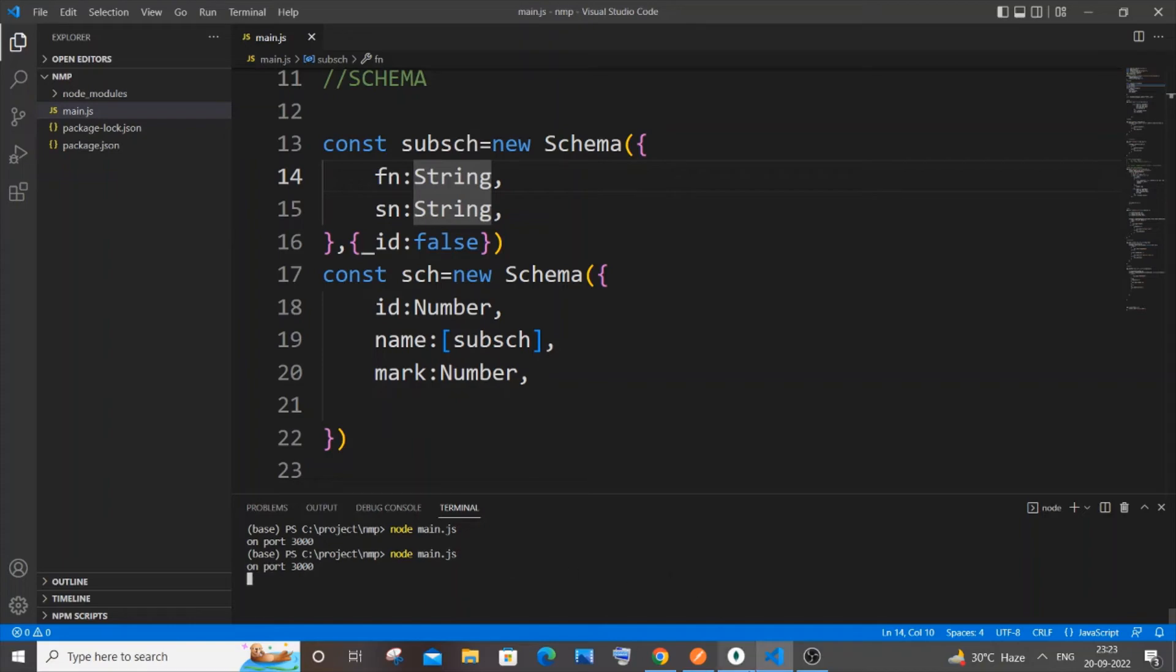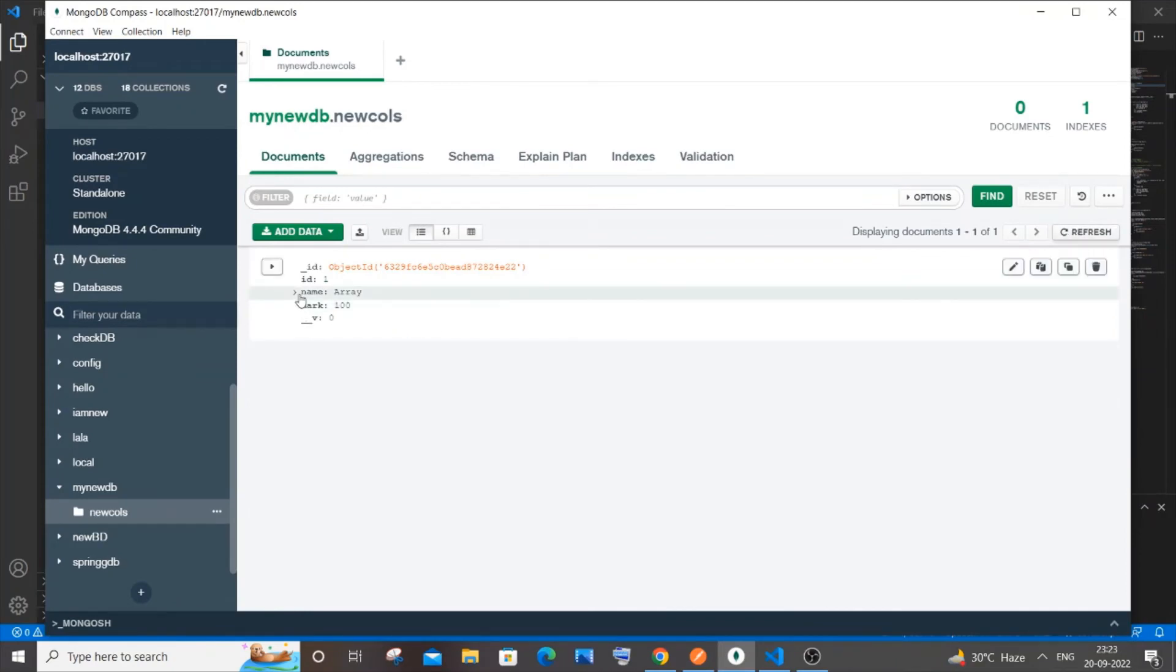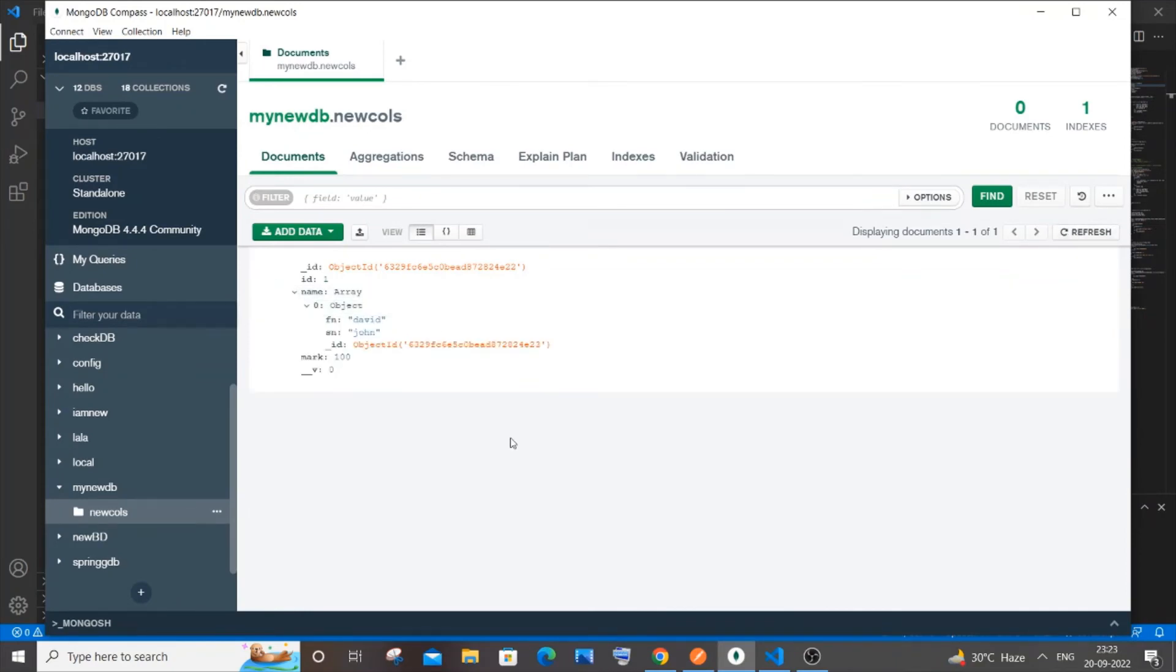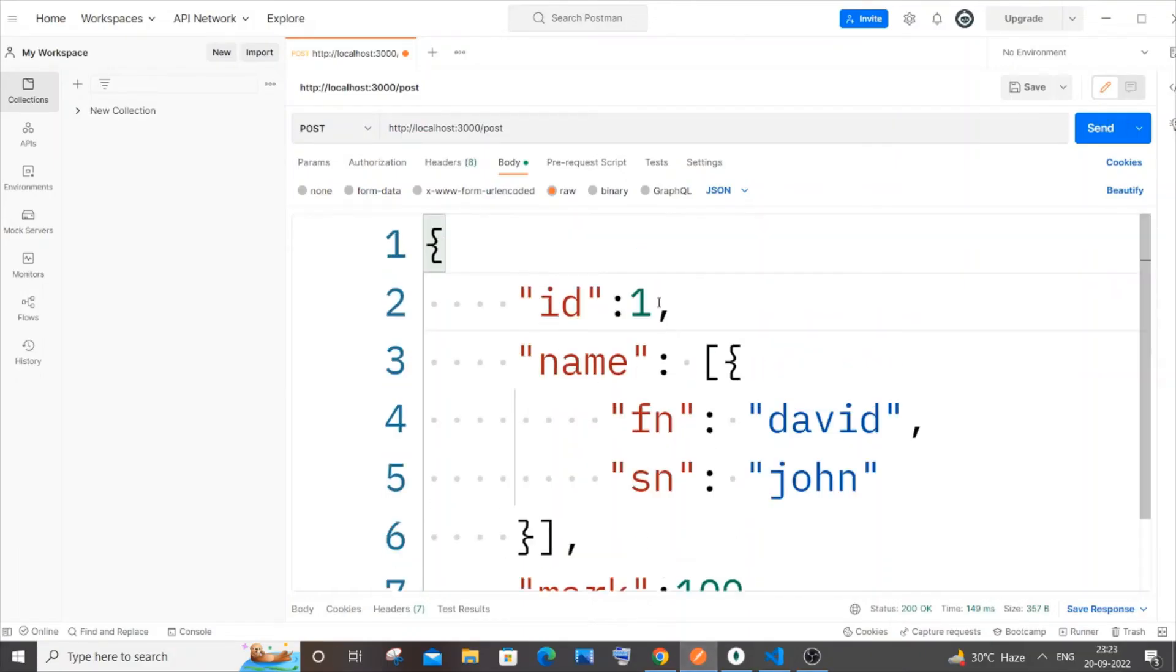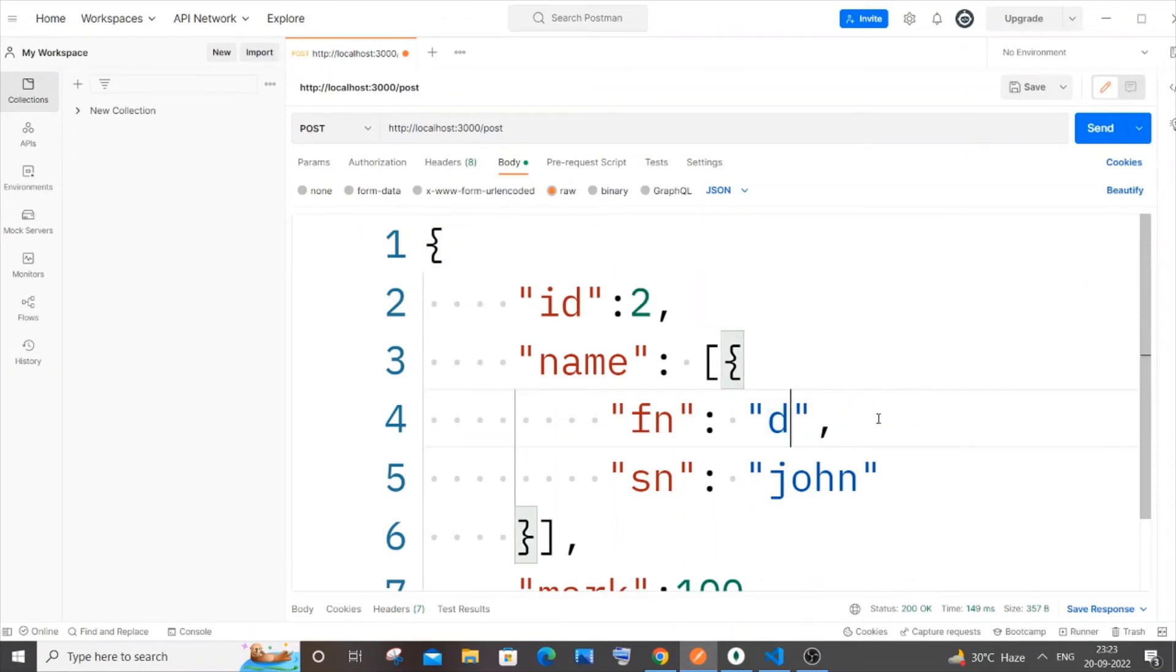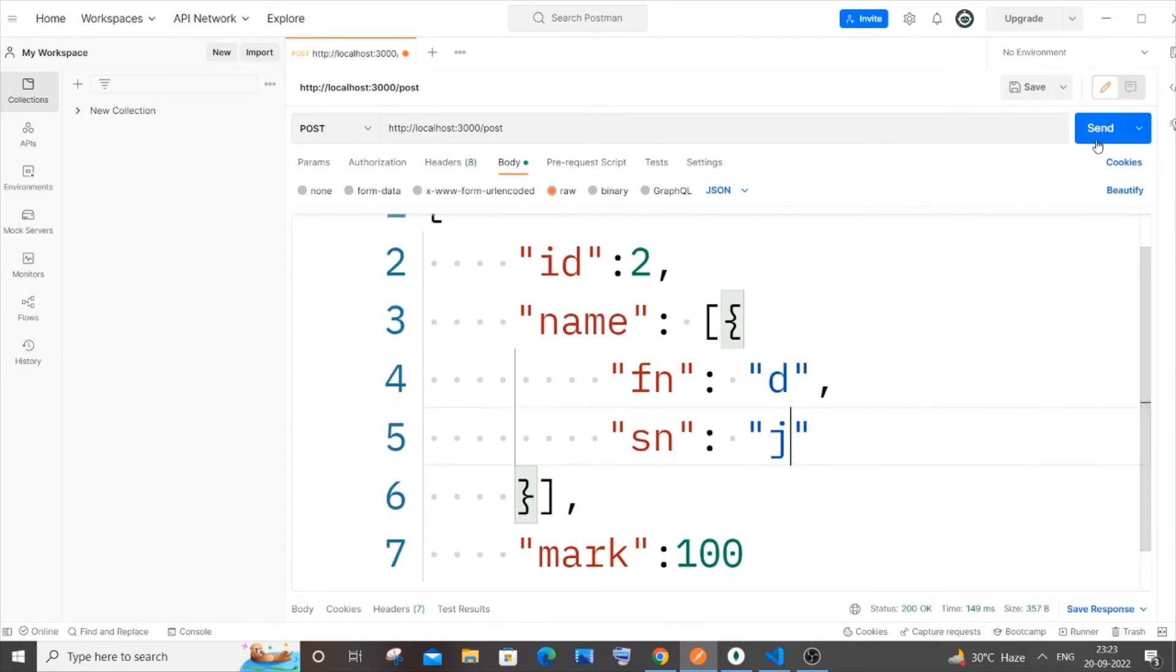Currently you can see I'm just having only one document in my MongoDB database which has ID for its subdocument. Now let me just go to my Postman and I will just change the ID to two. I will just go with D and J. This is fine, and if I just now send it...